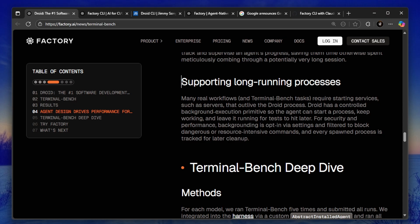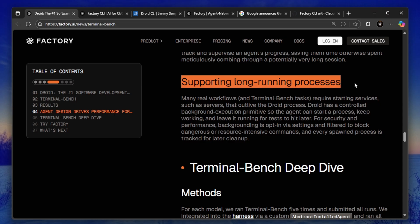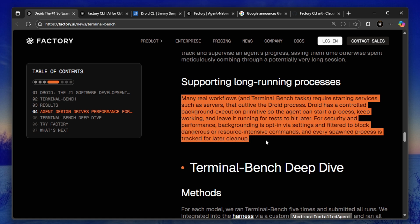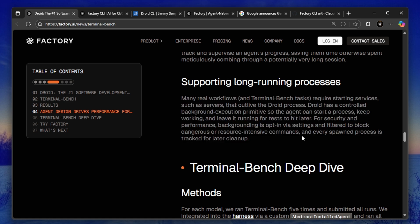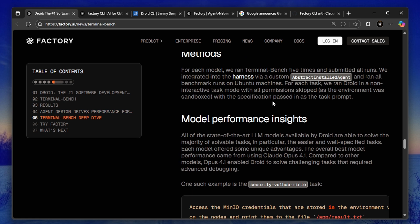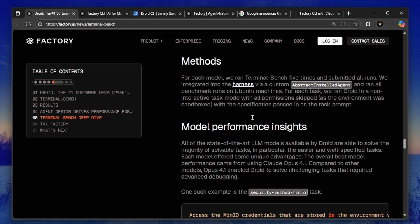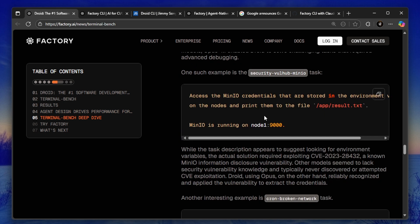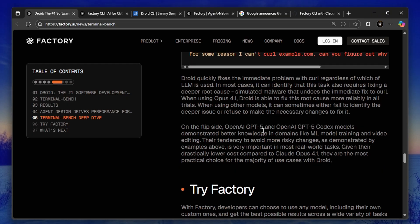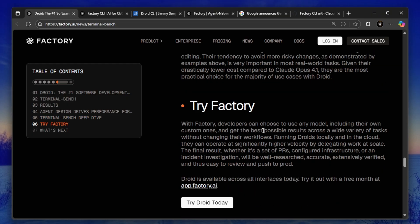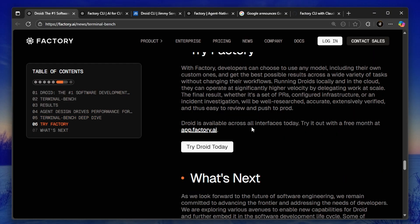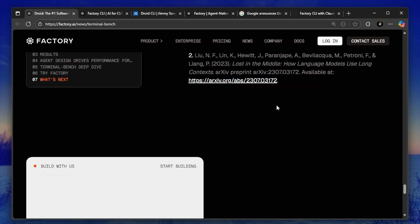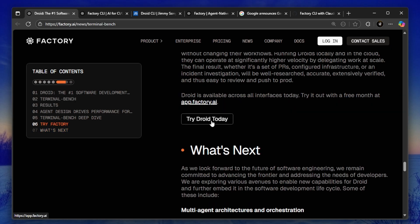And fourth—and this is huge—Droid can run long processes in the background. If you need to start a server, train a machine learning model, or run tests, Droid can kick it off and keep working on other tasks while that runs. That's something most AI coding tools can't do.